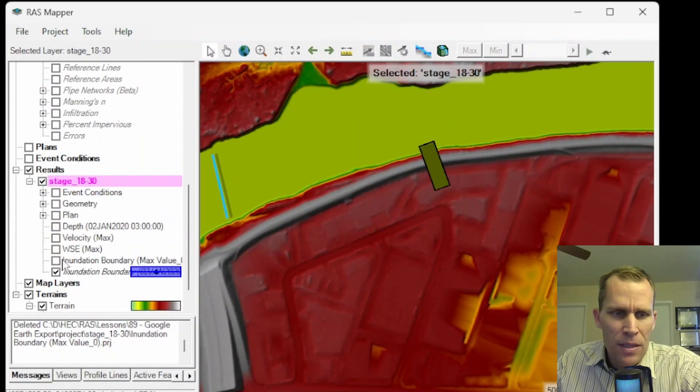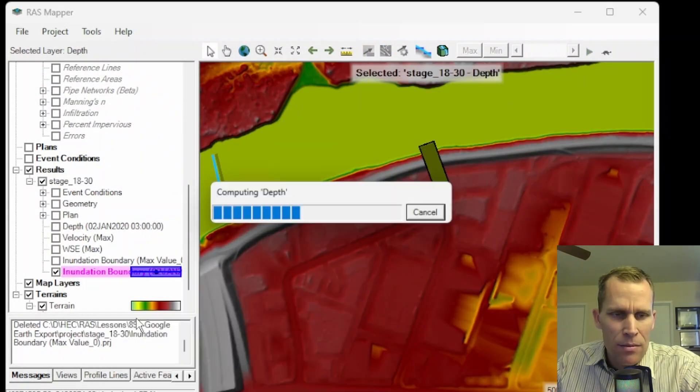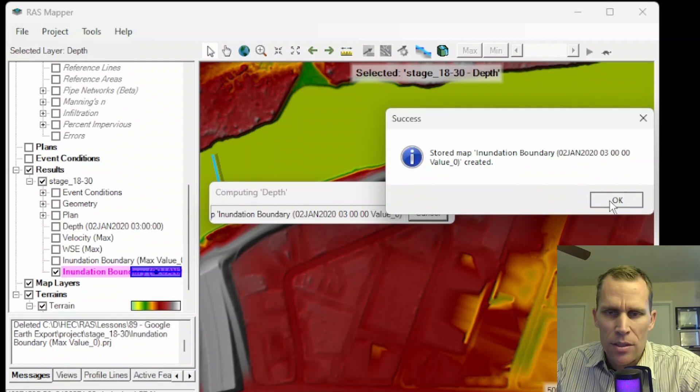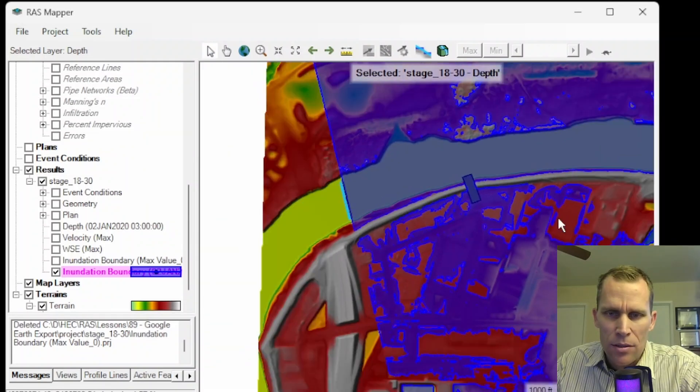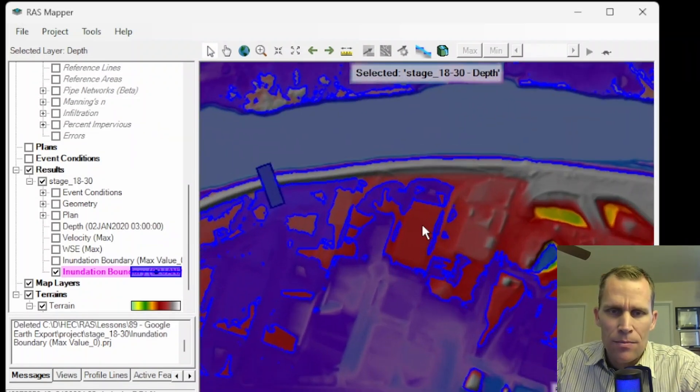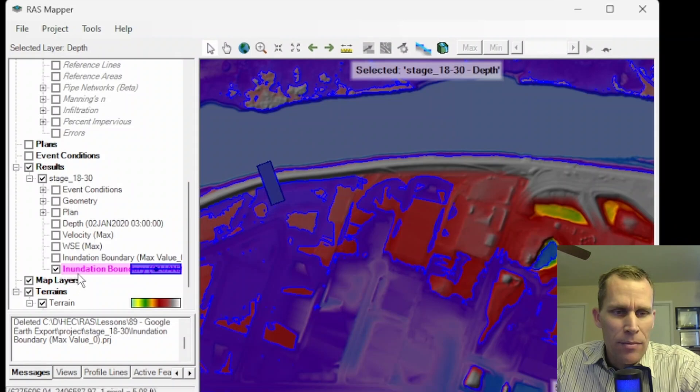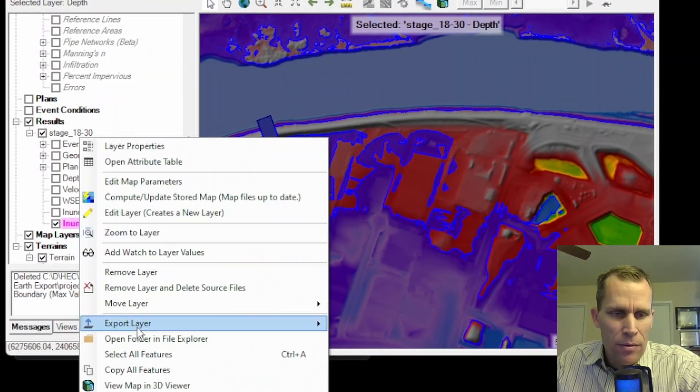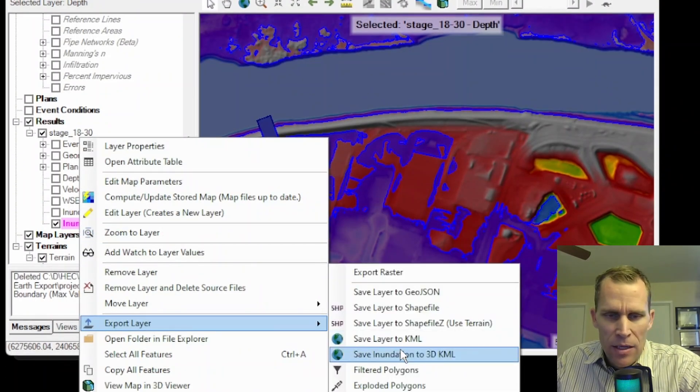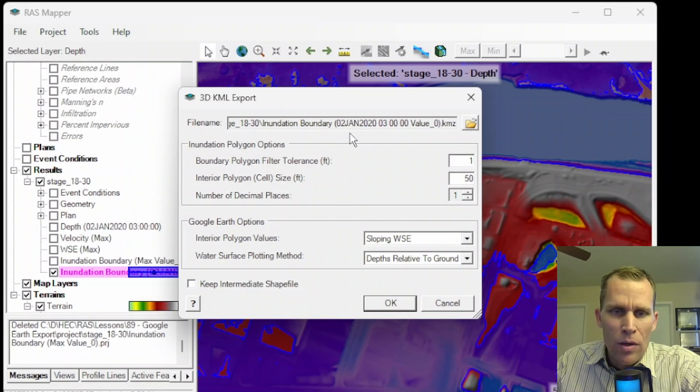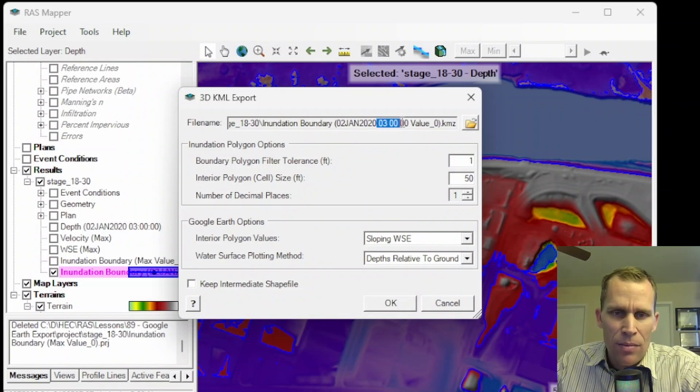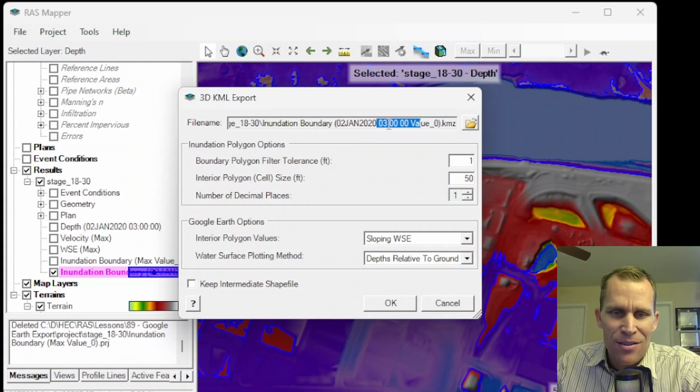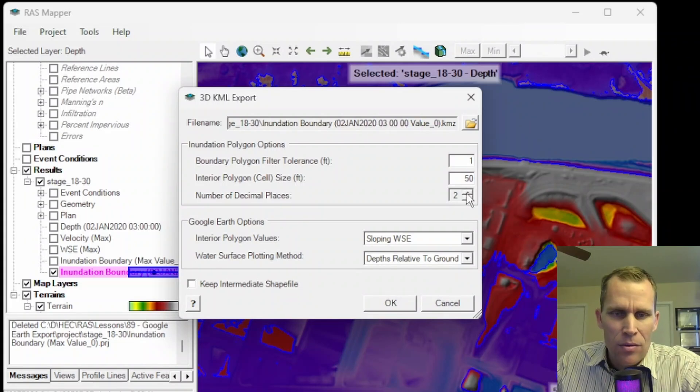I'm going to turn off the depth and then I need to compute this layer. Okay. So it says it's successful. That looks good. Now let's go ahead and export this to the KML 3D view. Export layer. Save inundation to 3D KML. So what it's going to do is it's going to save it to the same plan, but say it's 3 a.m. on day two.